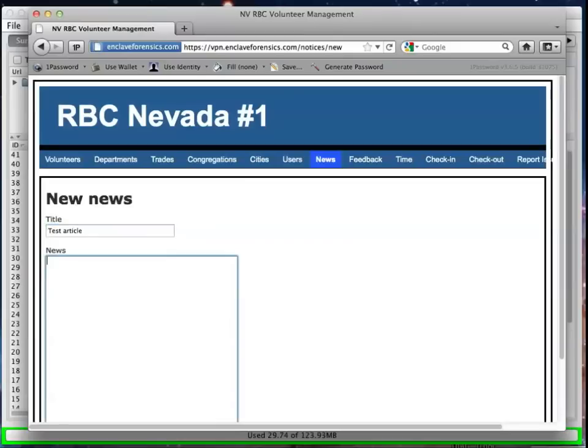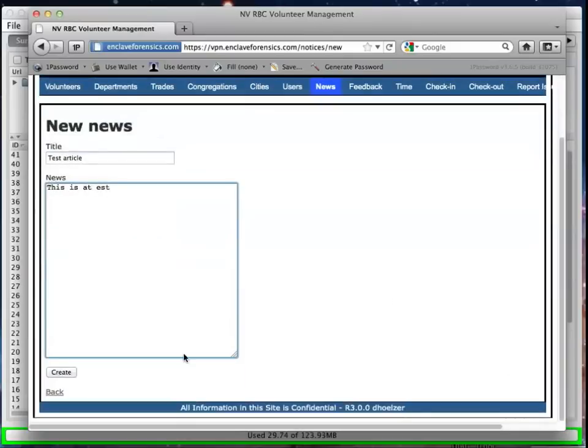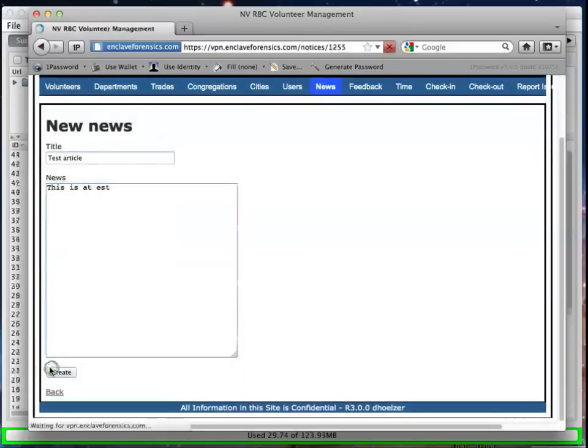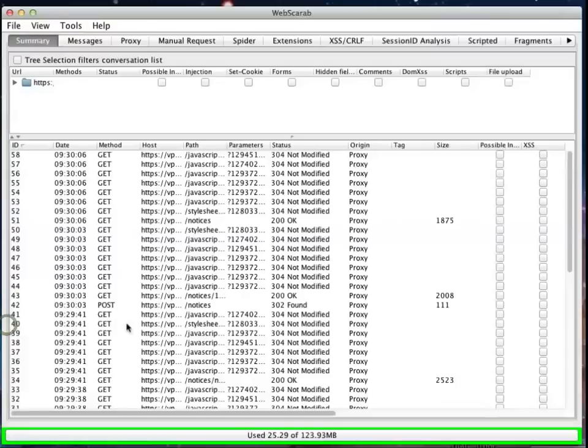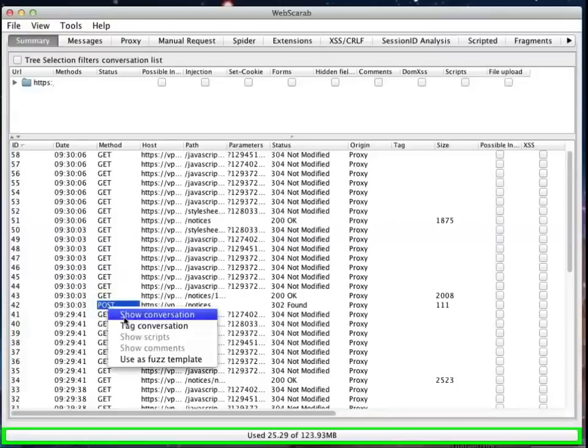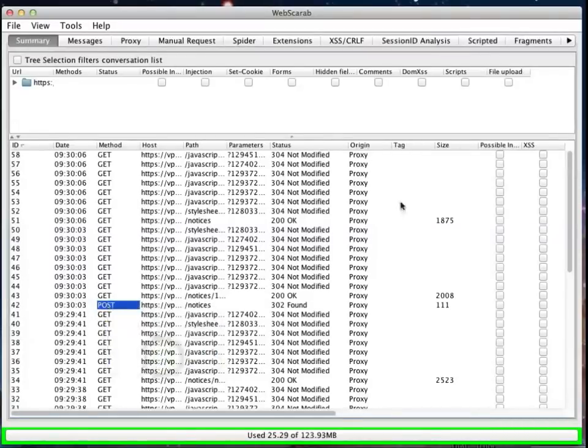And the real focus of our episode here is less in how to do the fuzzing, episode seven, and more in how to process those results. So we'll just create a test article, and we'll save that. And we've successfully created an article. We can go back to news, and there it is. Well, if I go back into WebScarab now, I can see here that we have the post that was used to create that article. And if I right-click on that, we can send it over to the fuzzing template, just as we did in episode seven.